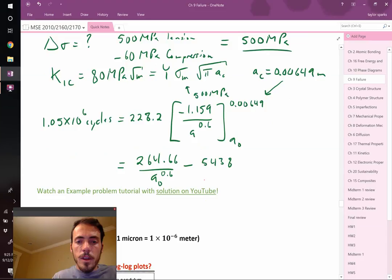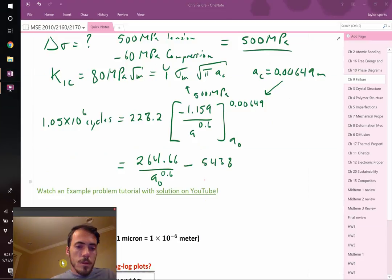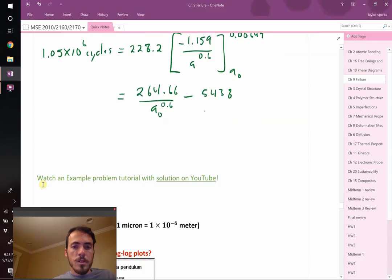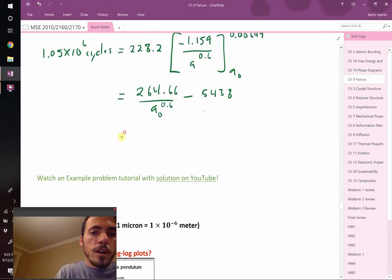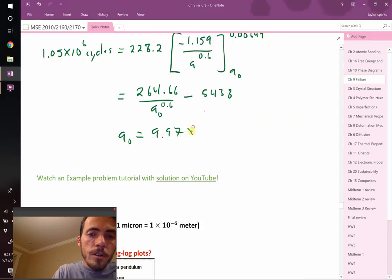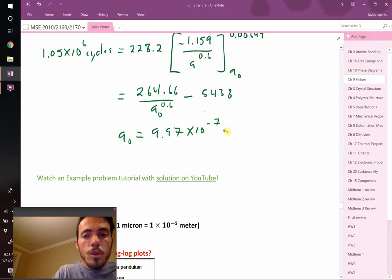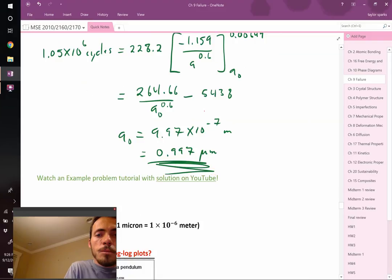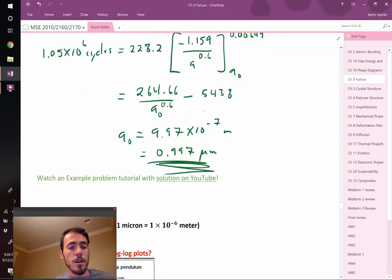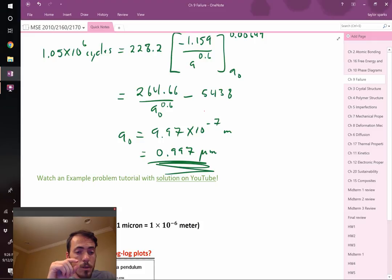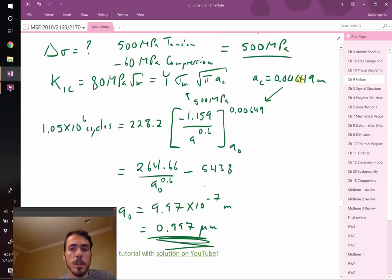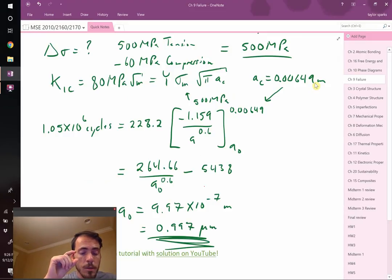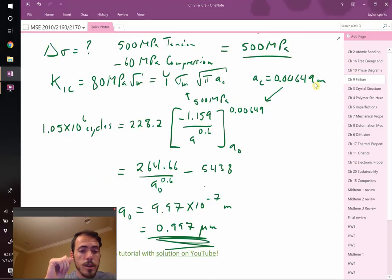And then one more step. When we solve for A0, I get that it is equal to 9.97 times 10 to the negative 7 meters. If we want to turn that into a number that is microns, then we would say that this is equal to 0.997 micrometers. That's how big our initial flaw can be if we want this thing to survive for a million cycles. After a million cycles, it's now going to be 6.49 millimeters big. It started out a thousand times smaller than that.